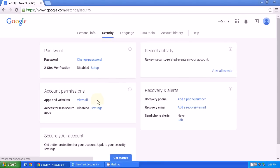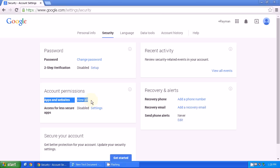From security, go into a section called apps and websites. View that, and inside there you'll see something called PSN.